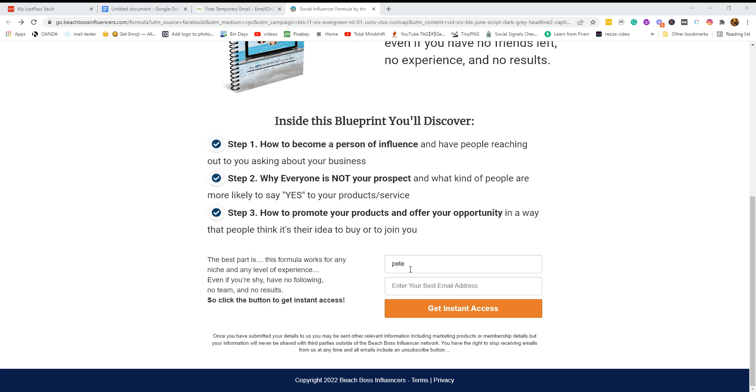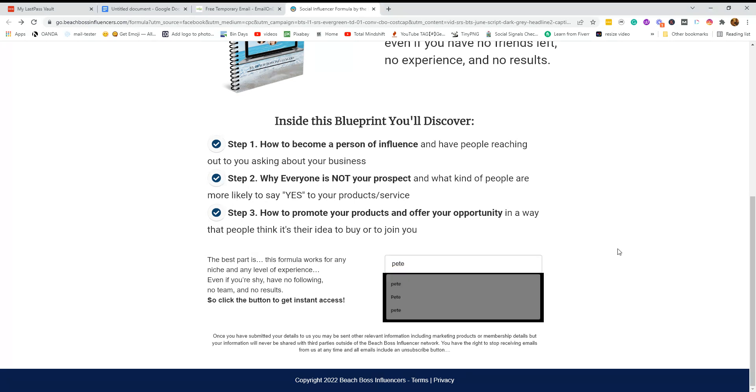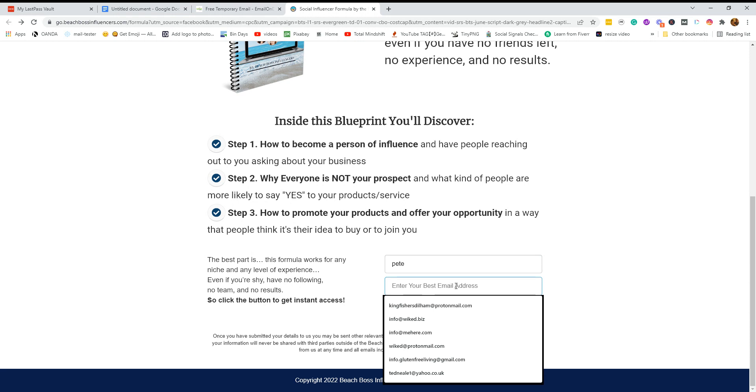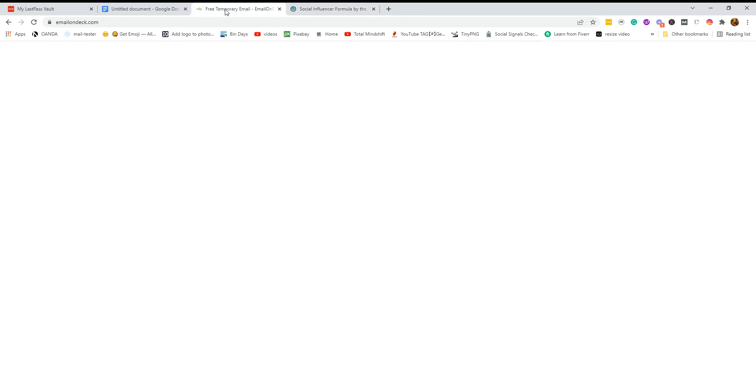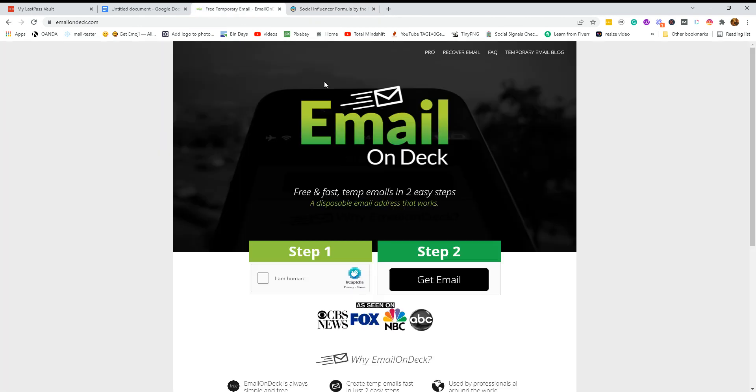So I'm going to put my name in and I could, of course, put my address in. But the best way to do it is to go to something called Email on Deck. Now, Email on Deck. I'll give you the URL afterwards.